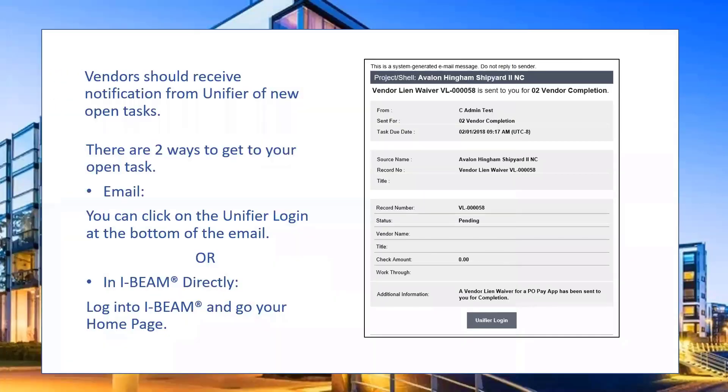Now let's take a look in the system. Here is an example of the email notification you will receive from Unifier of your open task in Eyebeam. At the bottom, there is a link to your Unifier login.